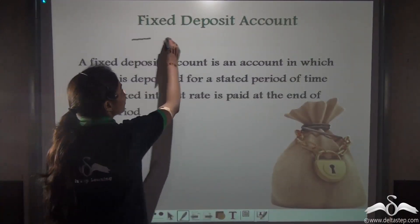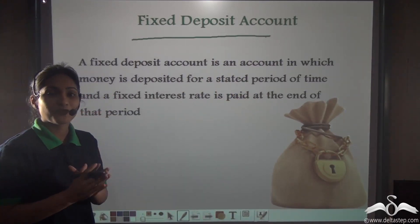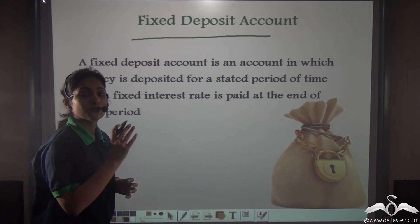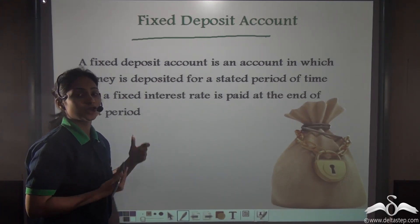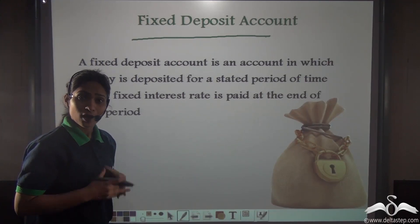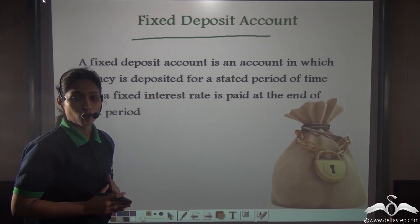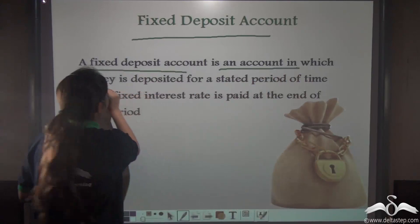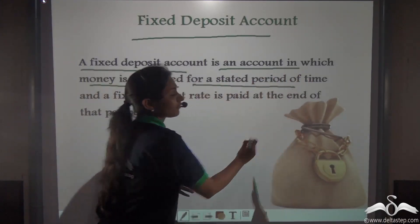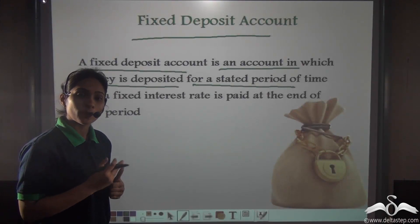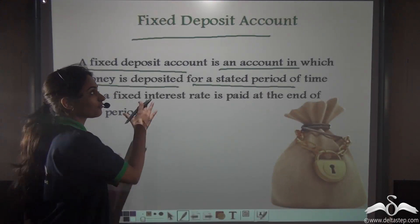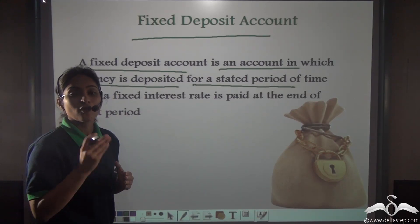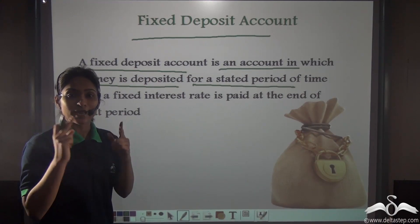Next we have fixed deposit account. What do you understand by the term fixed deposit? Fixed means you have to keep your deposits fixed — you cannot withdraw your money from such an account during the period. In a fixed deposit account, money is deposited for a stated period of time. In a savings bank account, you could withdraw your money anytime you wanted, but in a fixed deposit account, once you have deposited the money, there is an agreed period of time during which you cannot withdraw your money.